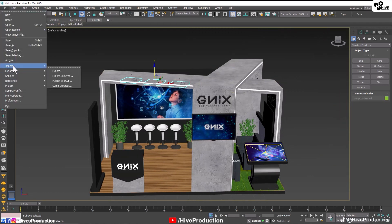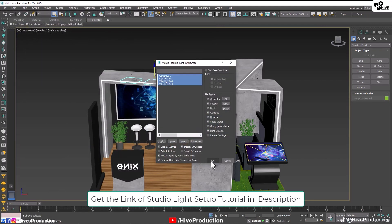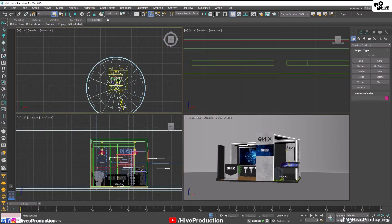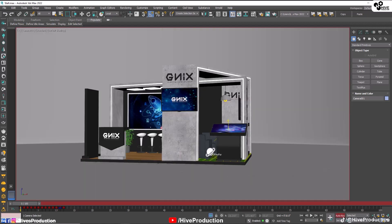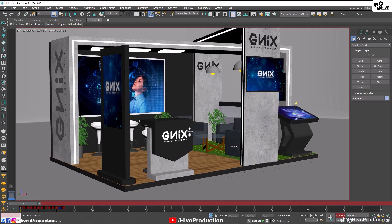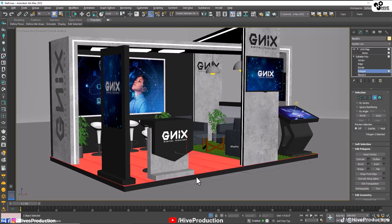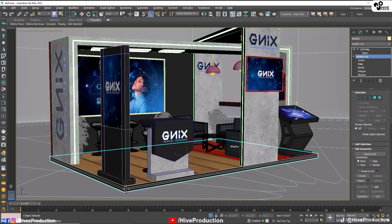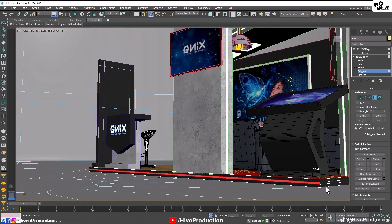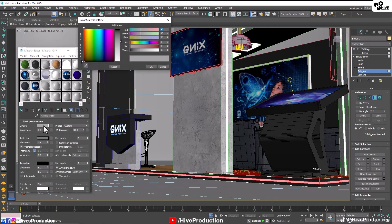I'm going to import and merge — you can get the link in the description of the studio light tutorial. I'm going to import my studio light setup. I'm going to take the camera, turn on the auto key and set the camera like this. We missed the floor — go to the polygons and take the polygons from the center, go to material and give them light material. For that purpose we need to get the neon lights.